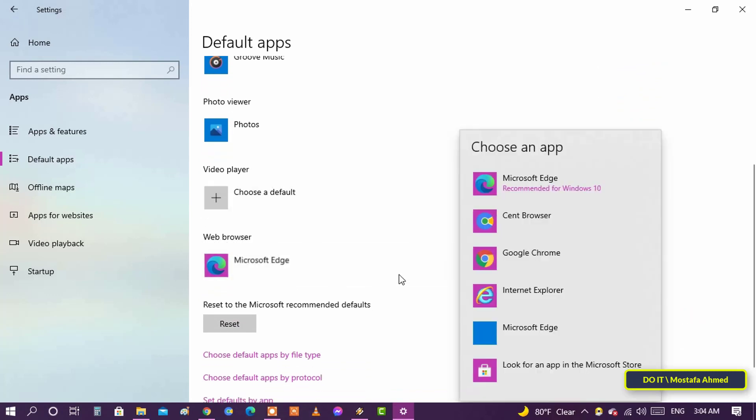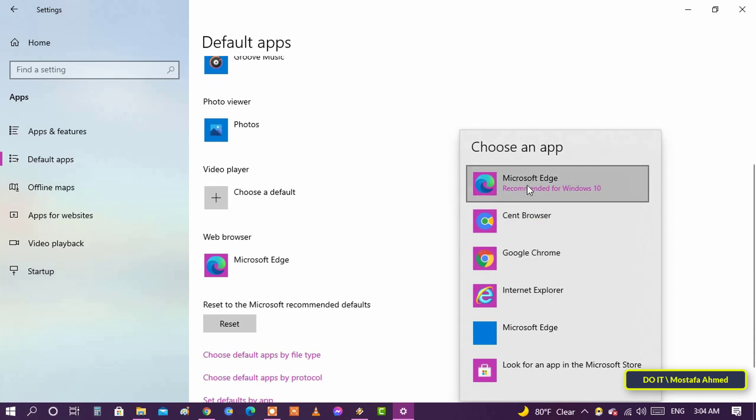When you select the default browser, a list will appear with more than one browser to choose. These browsers are already installed, meaning that you must install the browser you want before you set it.